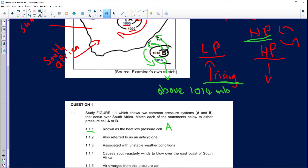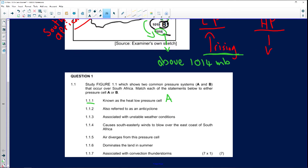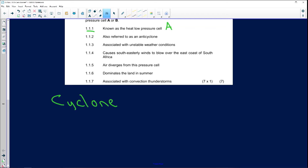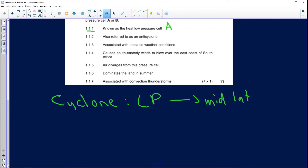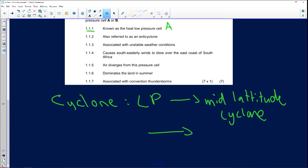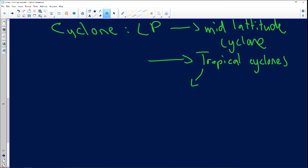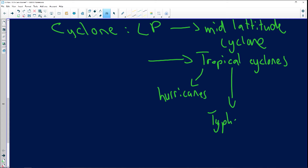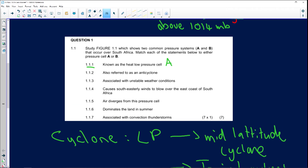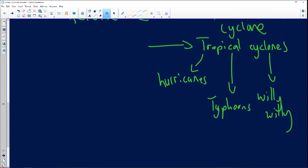Question 1.1.2: 'Also referred to as an anticyclone.' We identify cyclones as low pressure systems — for instance, mid-latitude cyclones experienced during winter. We also have tropical cyclones, also known as hurricanes, typhoons, or willy-willies. The correct answer for anticyclone is our high pressure system.